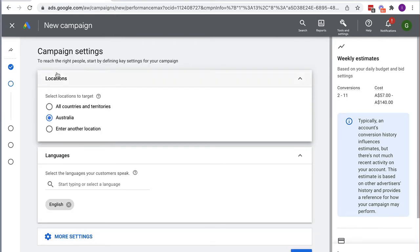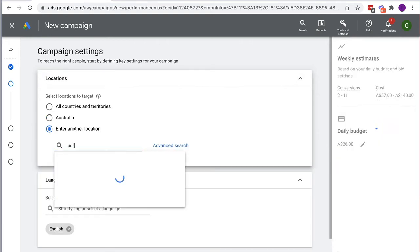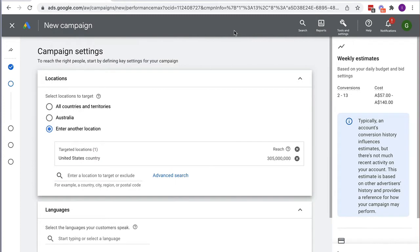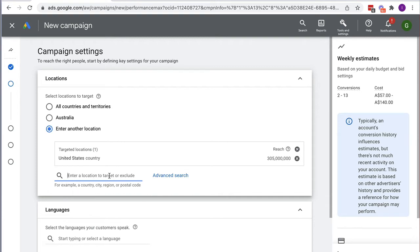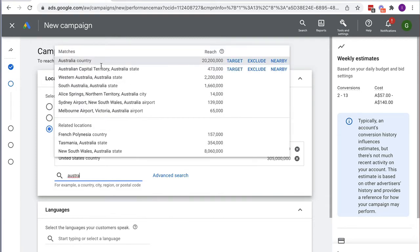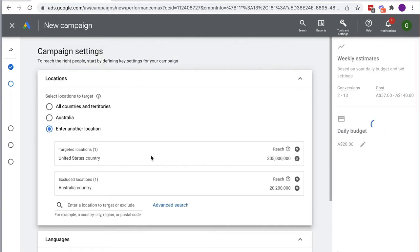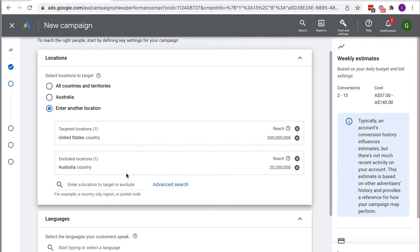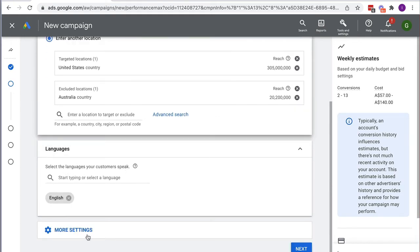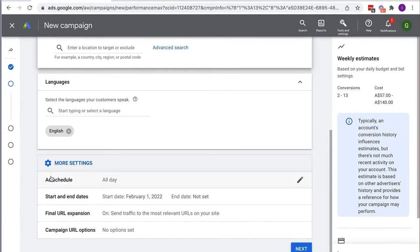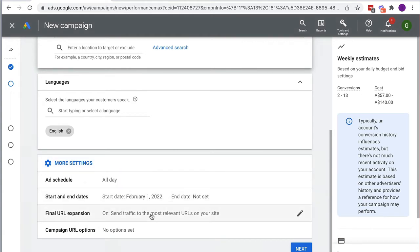Pretty self-explanatory here — I choose a location. I'm going to target the United States. You can also exclude locations; for example, if I wanted to exclude Australia I can click Exclude. So I'm including the United States but excluding Australia. Language is English. I click More Settings — here I can set an ad schedule to restrict ads to certain days of the week or hours of the day, like Monday to Friday, nine to five. I'll leave this as all day.